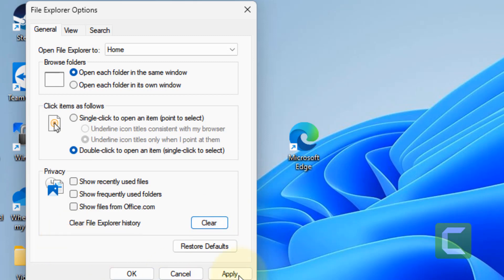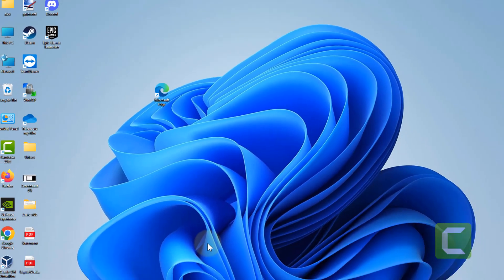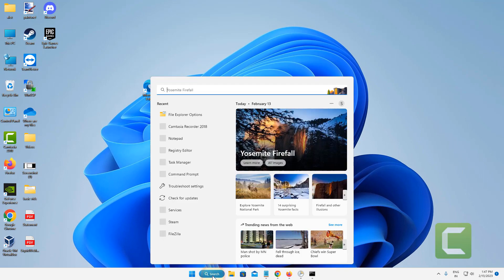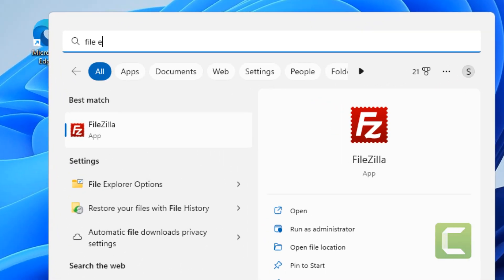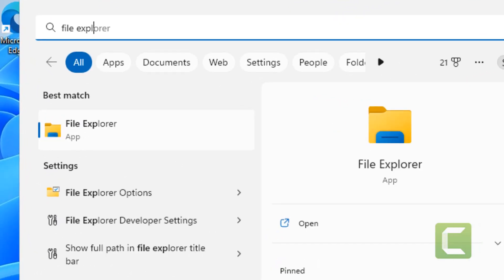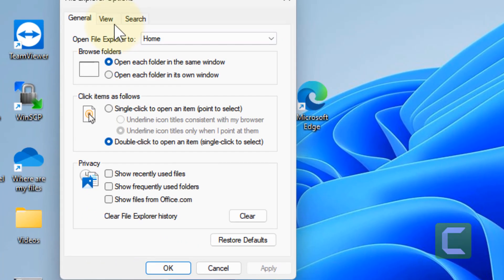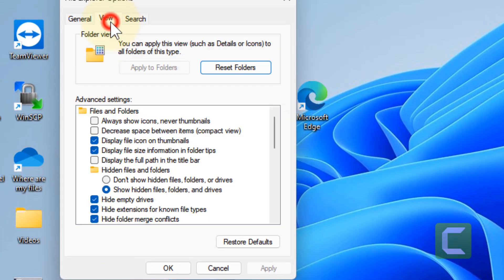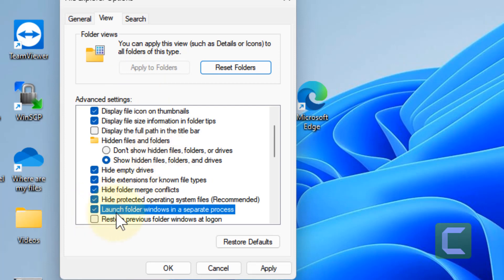Otherwise do some more changes on File Explorer Options. Click on File Explorer Options again. Now this time go to View tab and now check this option: Launch folder windows in a separate process.